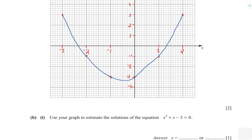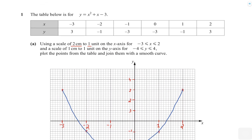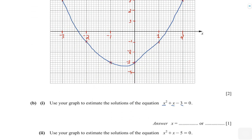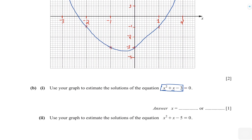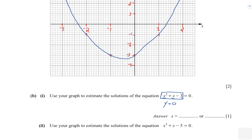The question says: use your graph to estimate the solutions of the equation x squared plus x minus three equals zero. Before doing this, make sure that whatever expression you have on the left-hand side is exactly equal to what you have on the graph, which is x squared plus x minus three. Since it is exactly equal, replace it with y and set it equal to zero — meaning find where y equals zero, which is where the curve cuts the x-axis.